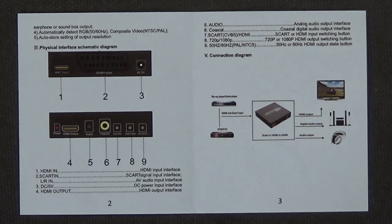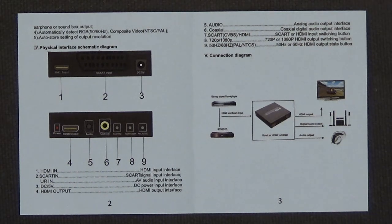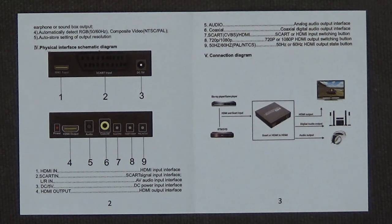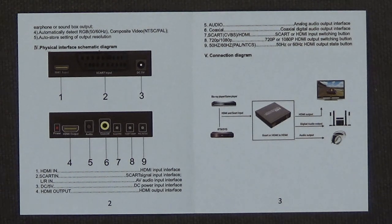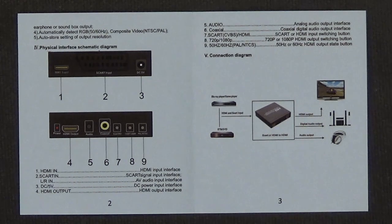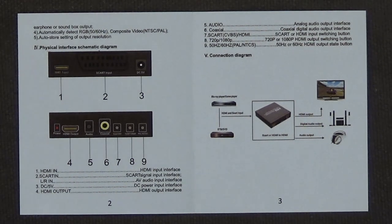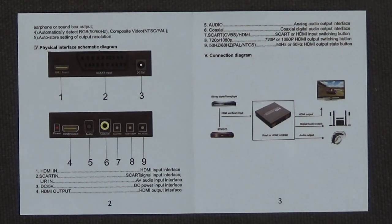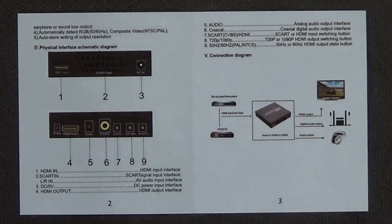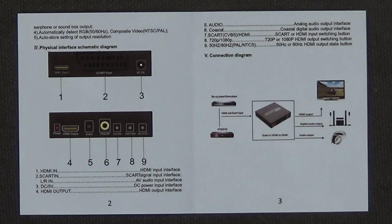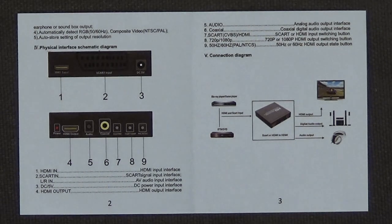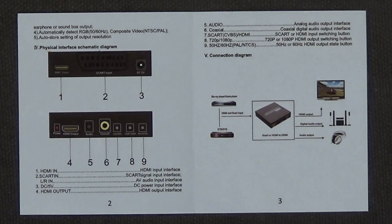Right now I have it hooked up to a Commodore 1084S monitor, one of the high quality ones made in Japan by Hitachi in a 1080 style case. It's a really nice monitor and all the games and the Amiga's workbench looks really nice on that CRT display.